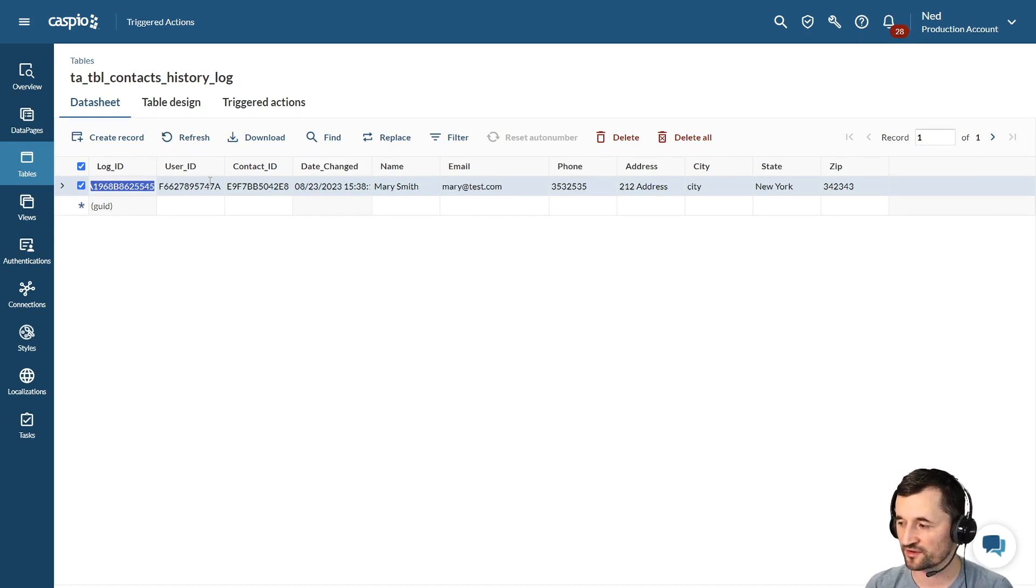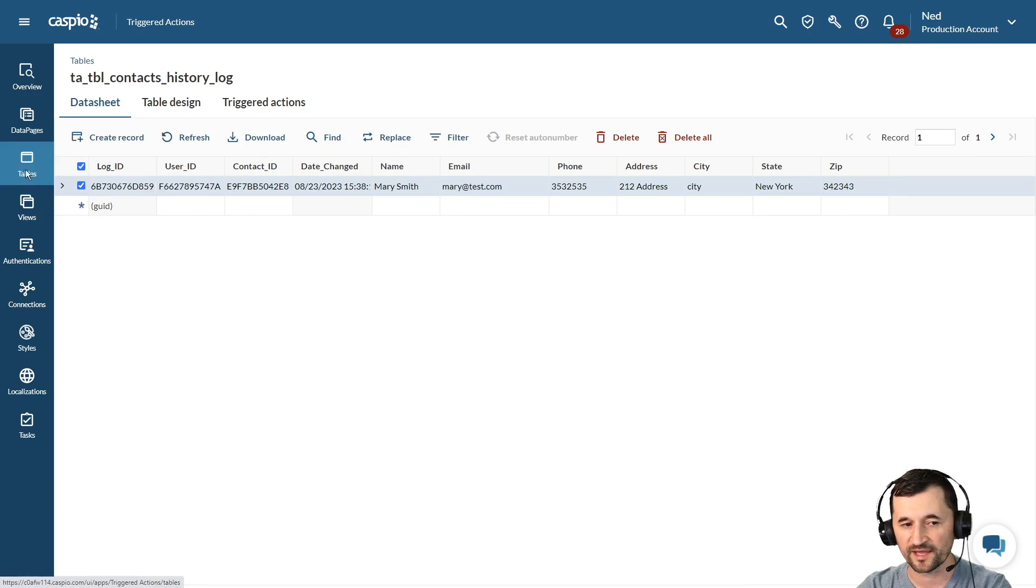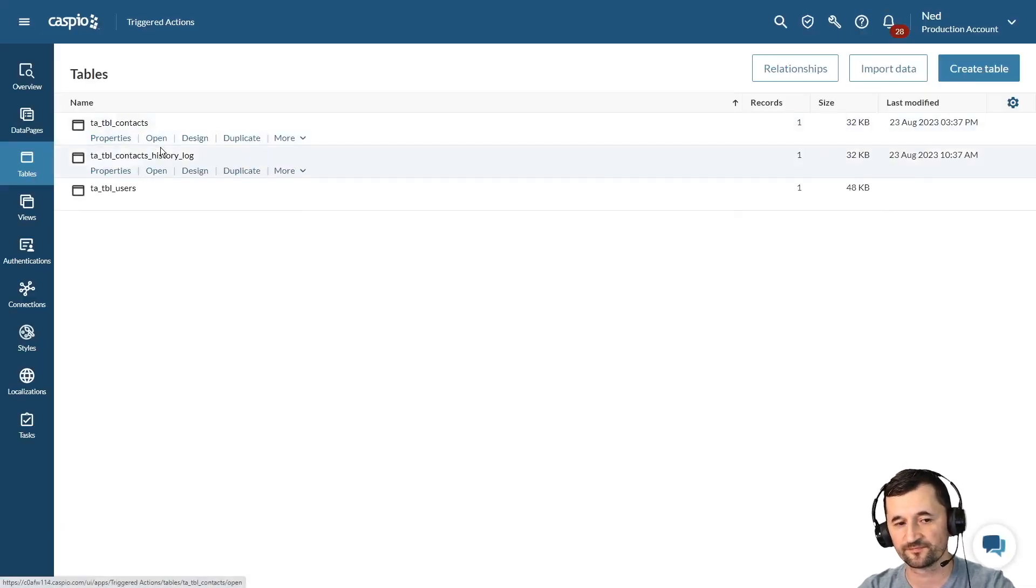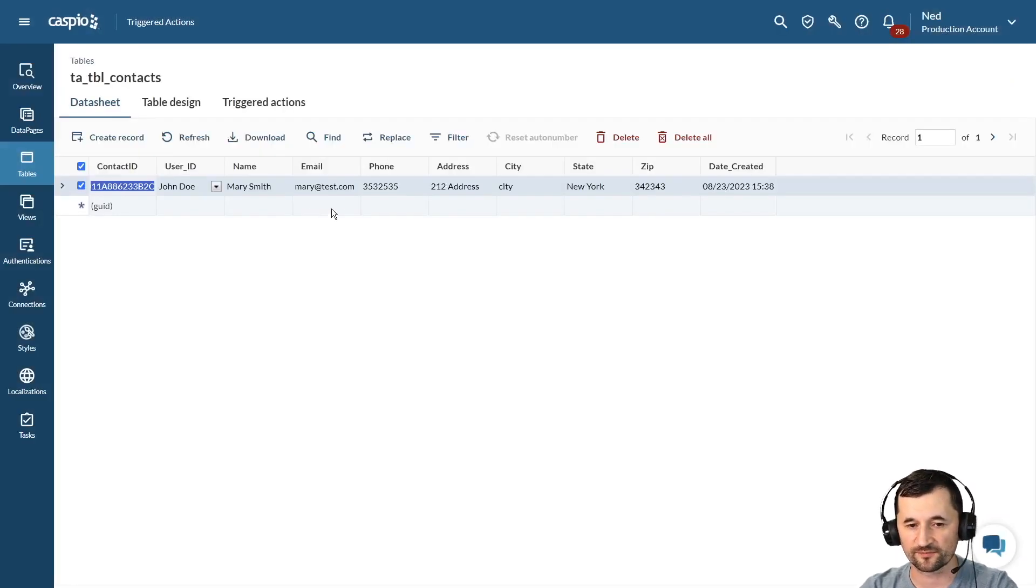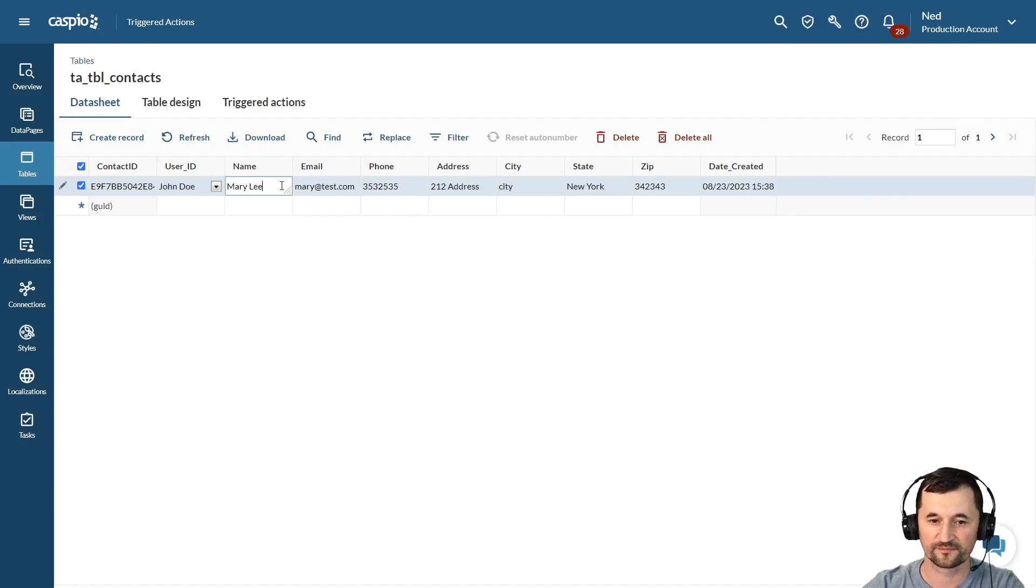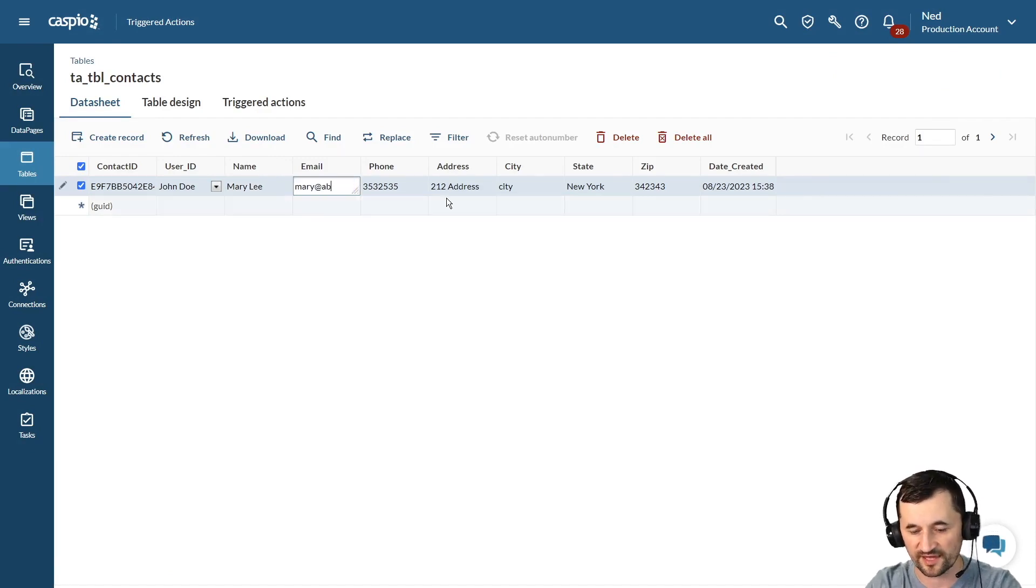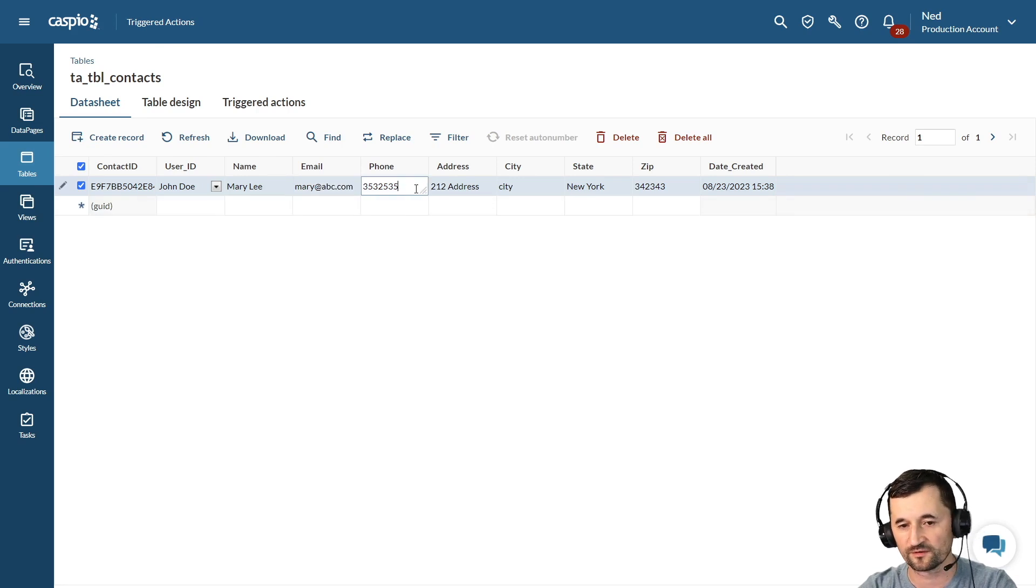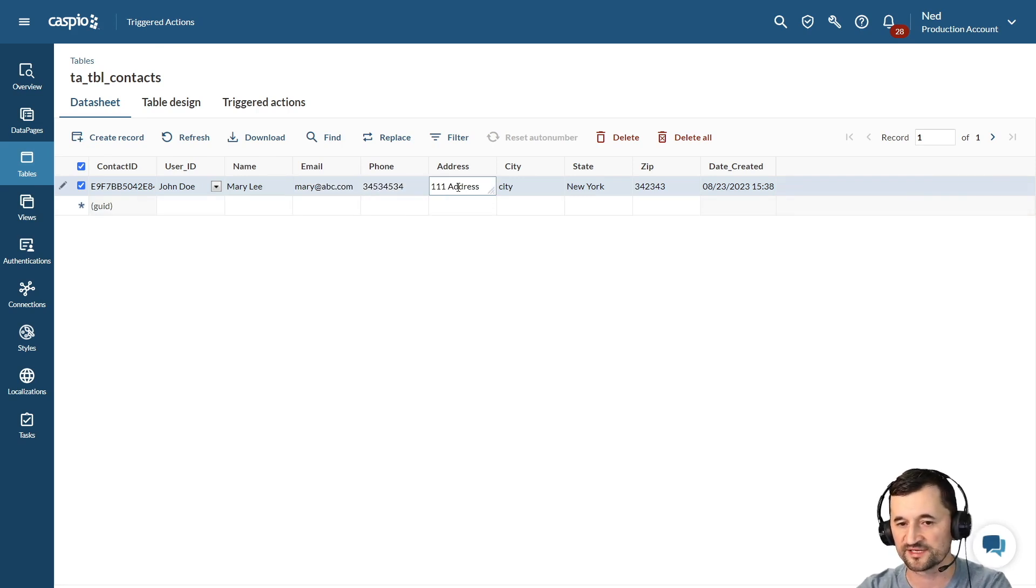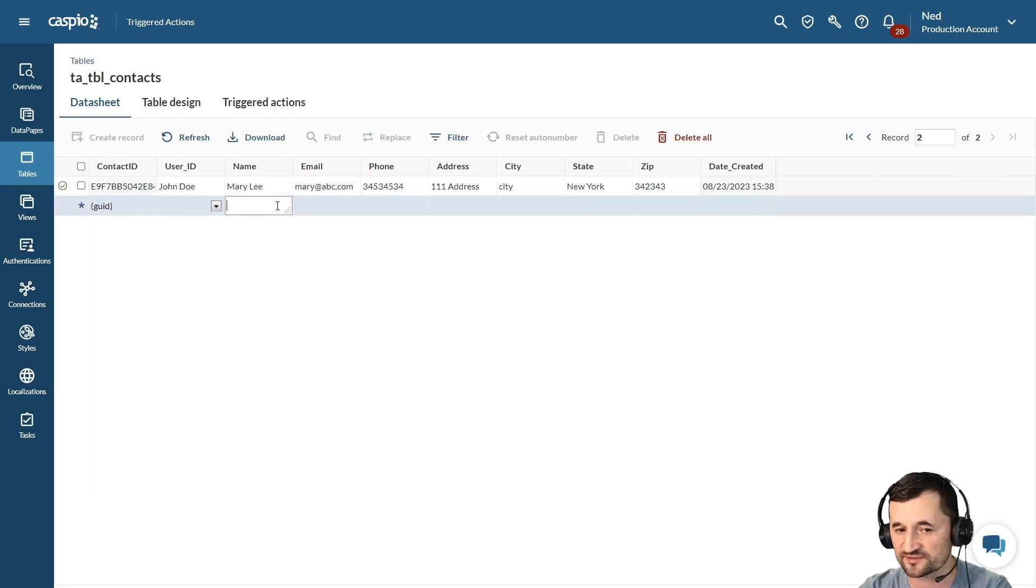Now let's say we go back to the contacts table again and we make an update to Mary's information. So I will change maybe the last name to something different. Maybe we can change the email to abc.com. We'll change the phone number, maybe the address field. And that's it for now. Once I save my changes, you may be thinking, well, we don't want to override the previous record.